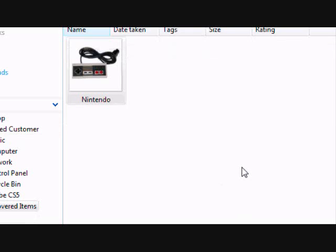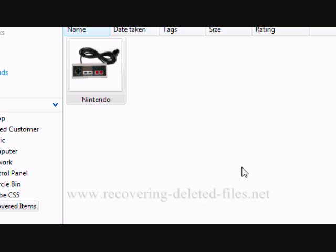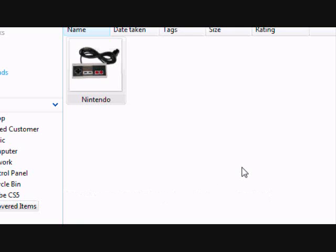So that's basically it. If you need to recover, restore, or undelete files from an SD card that were deleted, corrupted, or lost just use data recovery software. On the website www.recovering-deleted-files.net you can get a free scan and see if it finds anything. So just type in that address or click the link in the description box, try it out, and see if it helps. Good luck.